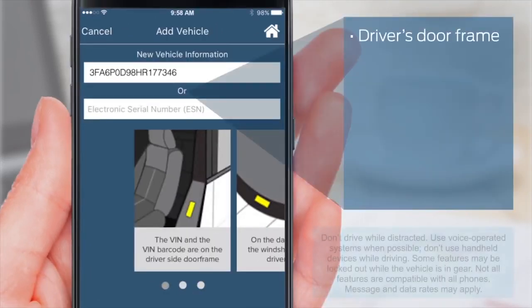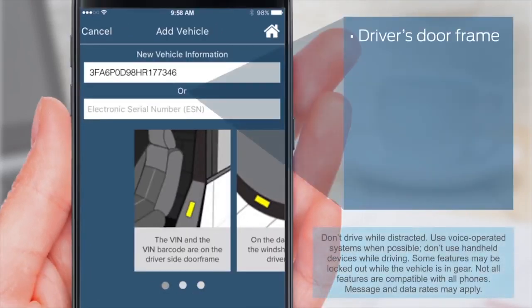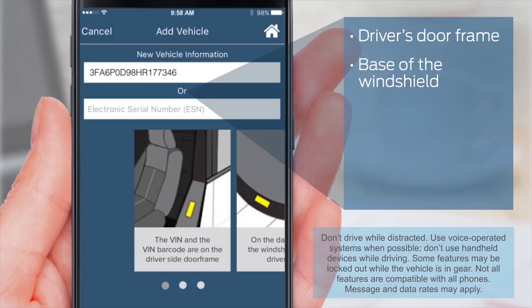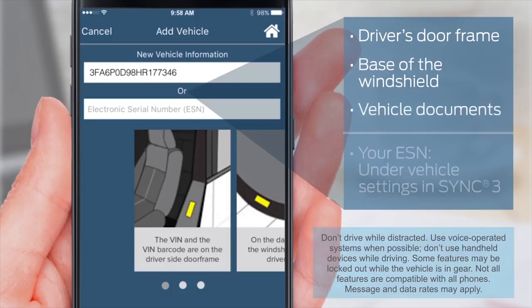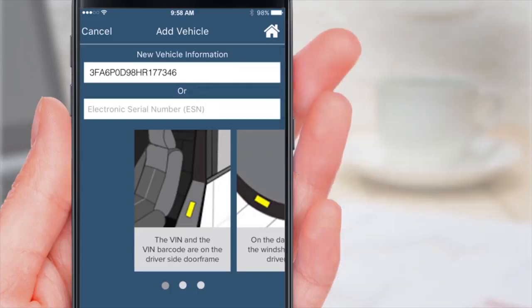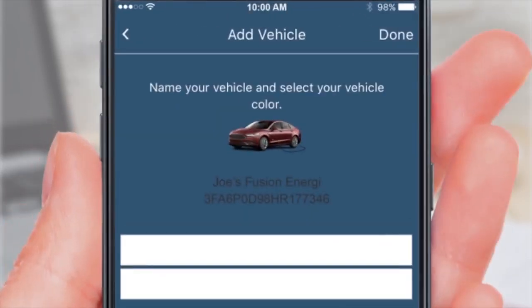You can find your VIN on the driver's door frame, the base of the windshield on the driver's side, or in the vehicle documents. Your ESN is under Vehicle Settings in Sync 3. When you're done, tap Next.